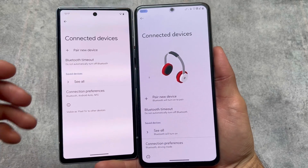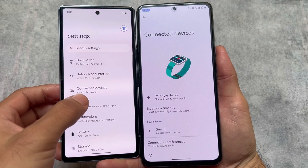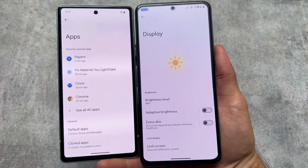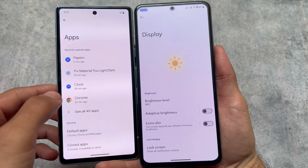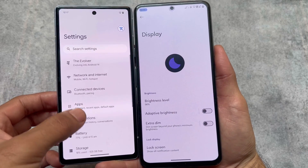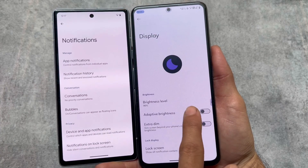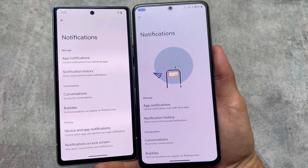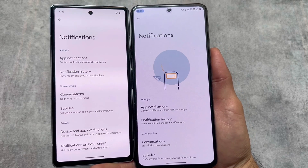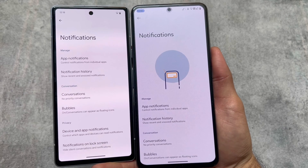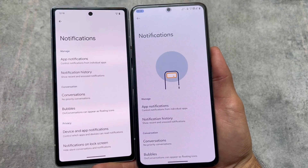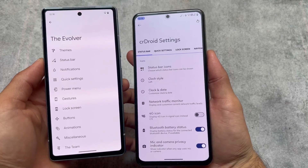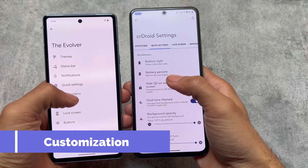Moving on to Settings — this could be device-specific or Android-version-specific. crDroid brings a new UI in all the sub-menus in Settings. If you open any sub-menu like Notifications, Display, or Apps, you have a new UI with icons available there. But in Evolution X OS, there is nothing like that; it still brings the same stock Pixel UI in Settings.